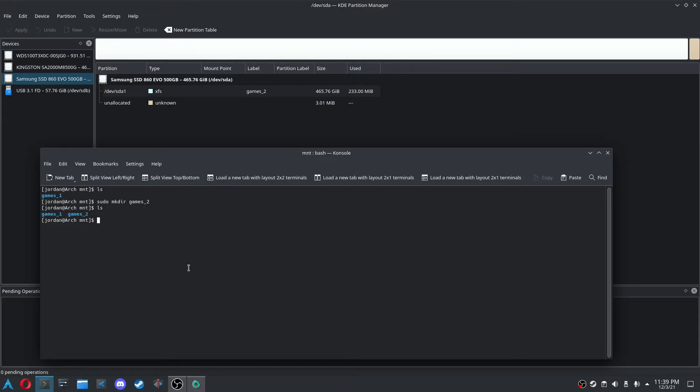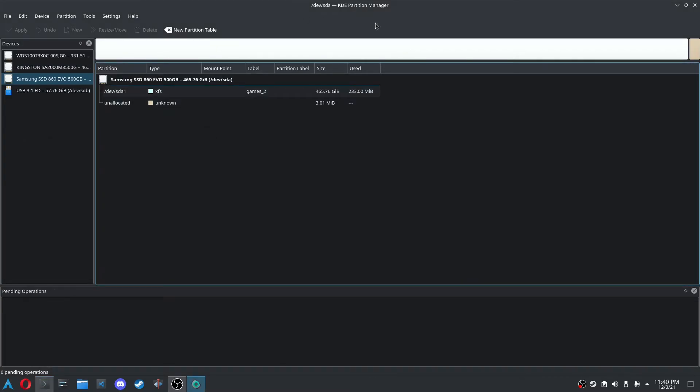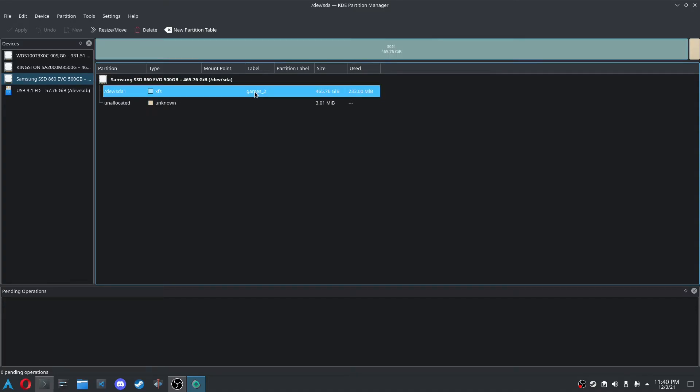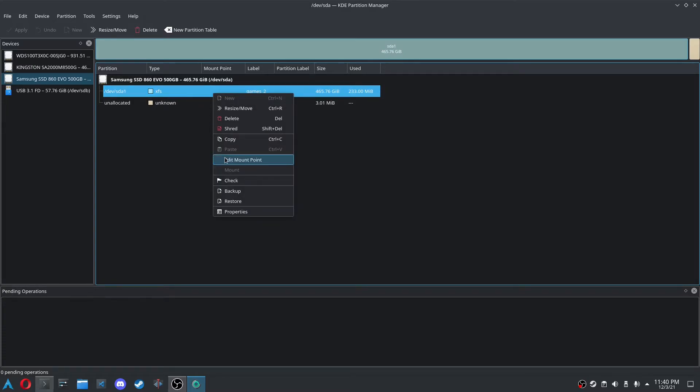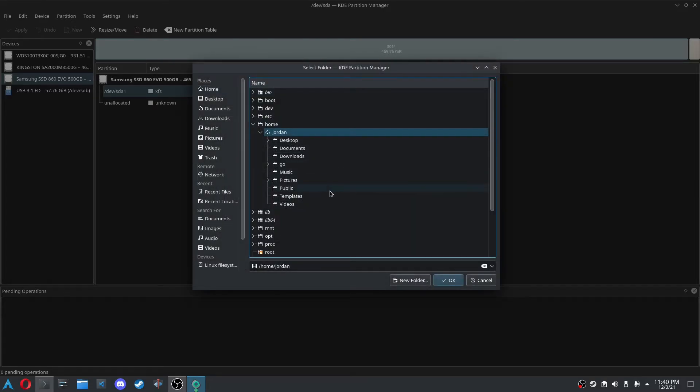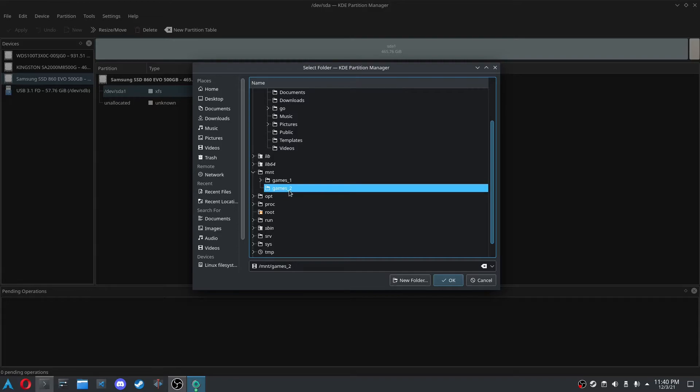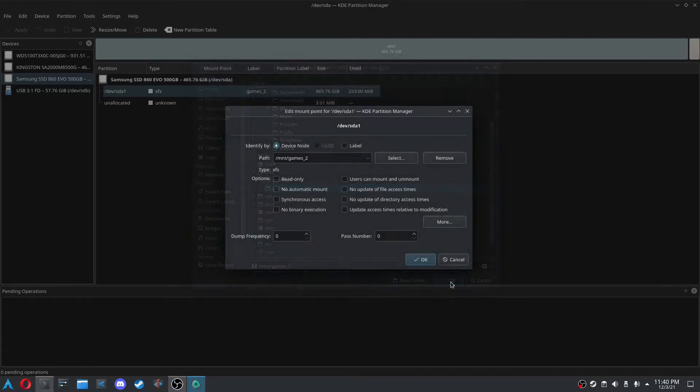And so now, now that we have Games 2 in mount, which if you type this out, it's /mnt/games 2, and you can see there's nothing in there. So we can go back over to KDE's partition manager, and just right click our Games 2 partition we created, and then we're going to edit the mount point. And we're going to select a mount point, and so now we just go over here to mount, and then select Games 2, or whatever you called it, and then click OK.